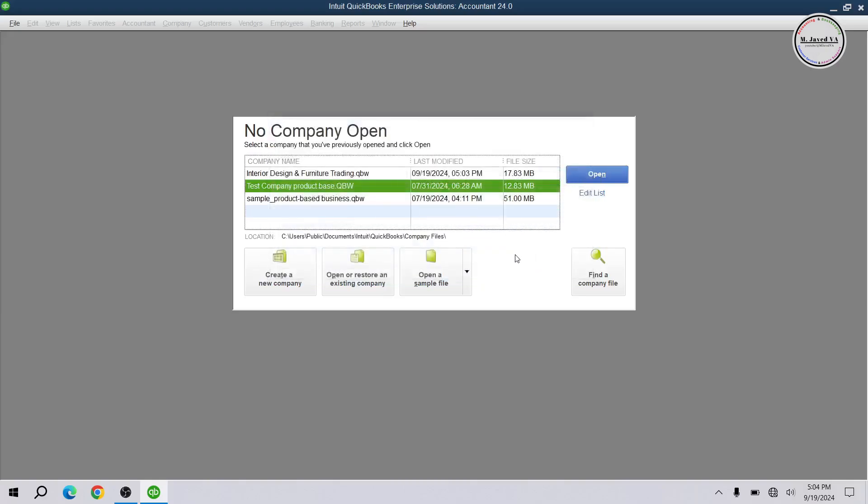And here you can see that it's just showing the one from the two identical company files I wanted to work on in the first place. And this is how you can find a company file on QuickBooks desktop.